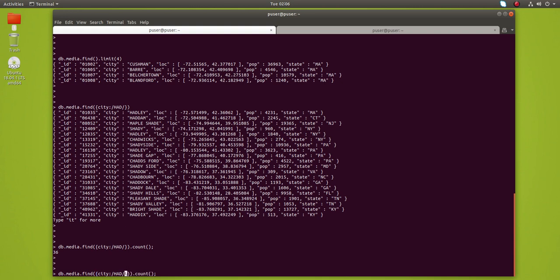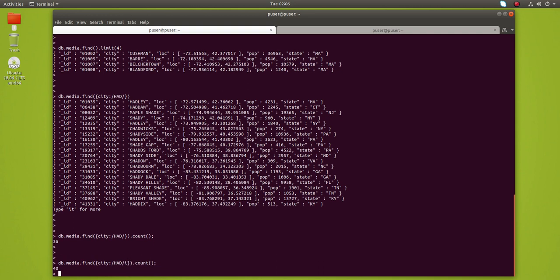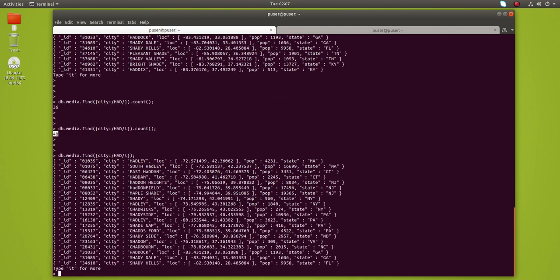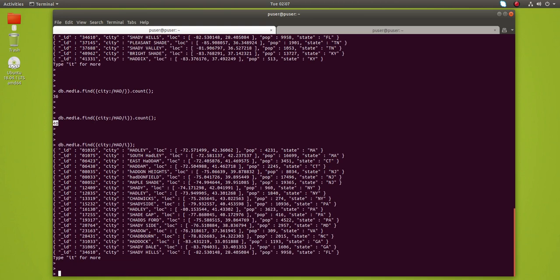Now let me execute it. You can see the count has increased to 40. Let me remove the count part and see the result. You can see here the output with small letter HID and capital HID.